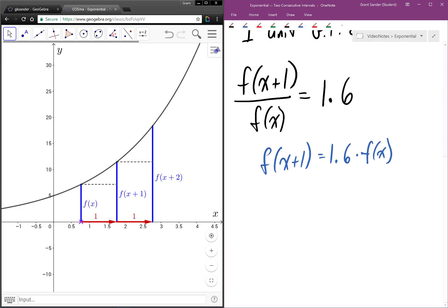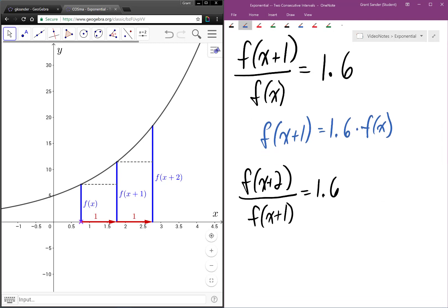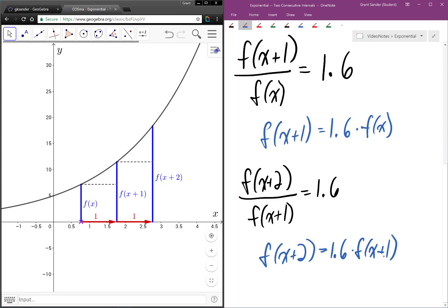Similarly, if we let x increase by 1 again, from x plus 1 to x plus 2, y will again become 1.6 times as large. Therefore, f of x plus 2 in units of f of x plus 1 will also be 1.6, which tells us that f of x plus 2 is 1.6 times as large as f of x plus 1. So over any one-unit interval, our output becomes 1.6 times as large.